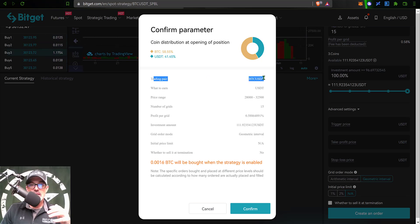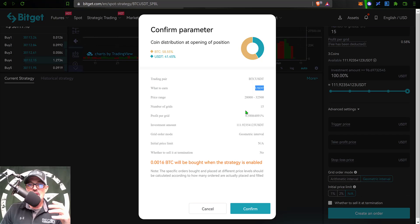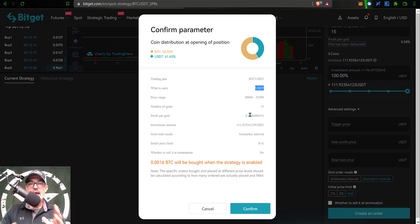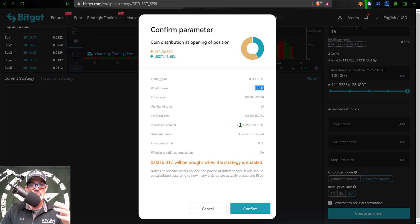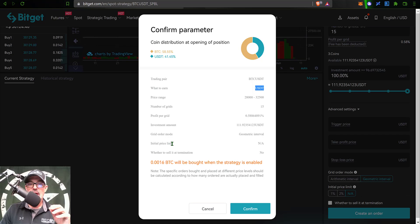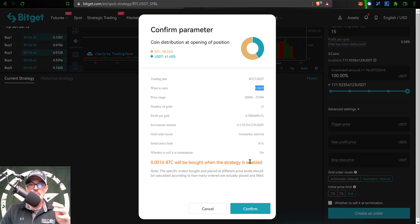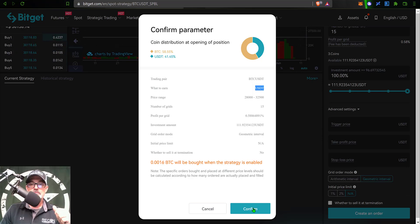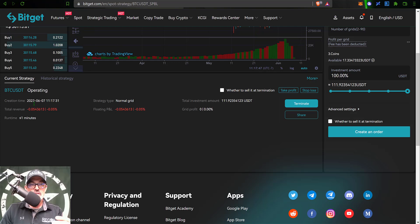The trading pair was BTC, I will earn USDT for profit. My price range is 28,000 to 32,500. The number of grids I selected was 15. My profit per grid after fees is going to be around 0.58%. My total investment is just over 100 USDT. My grid order mode was that geometric interval. I did not enable the initial price limit, and whether to sell at termination is no. So basically 0.0016 BTC will be bought when this strategy is enabled. Now I'm just going to click confirm. Created successfully, and now you can see the stats for the grid bot.